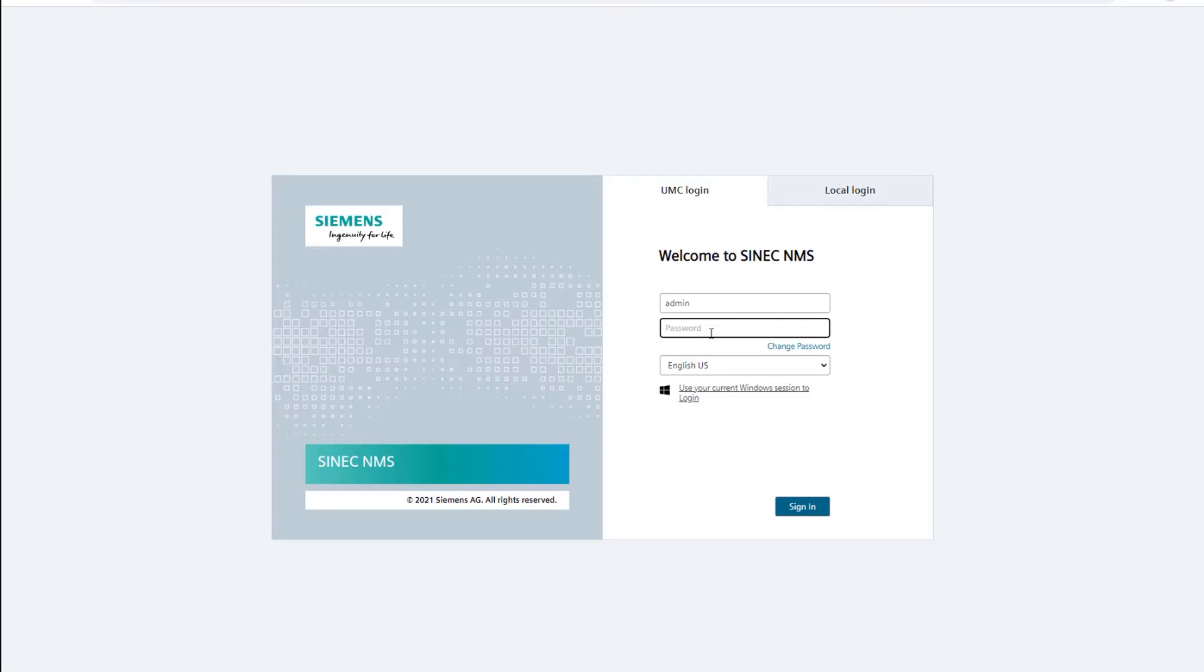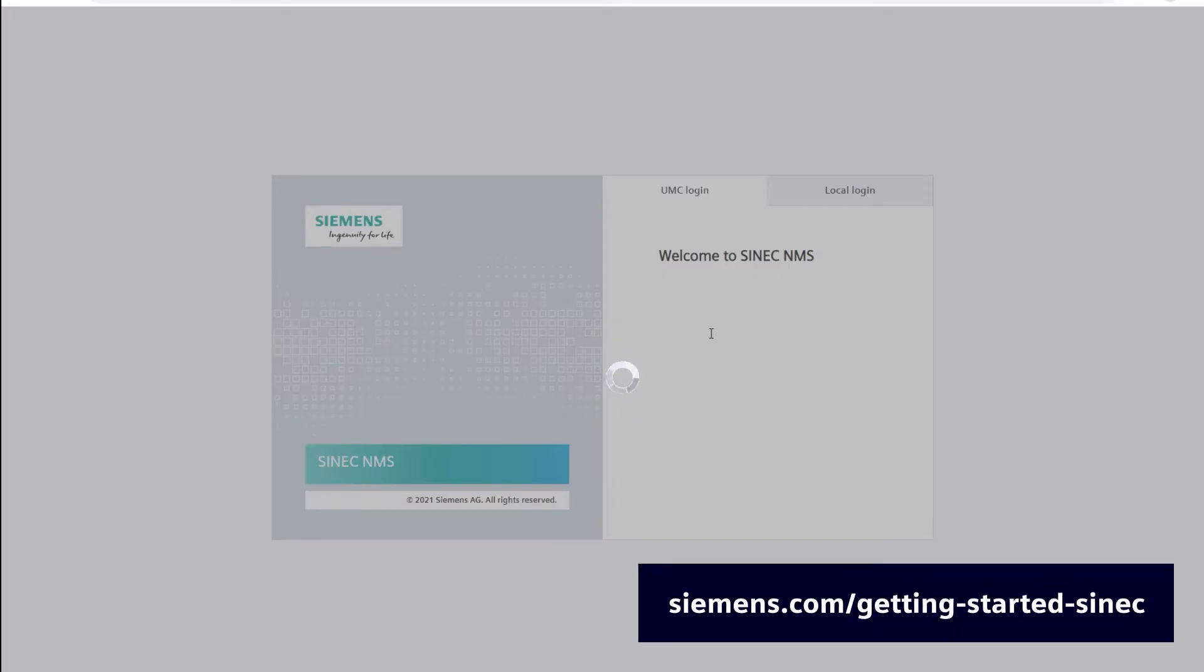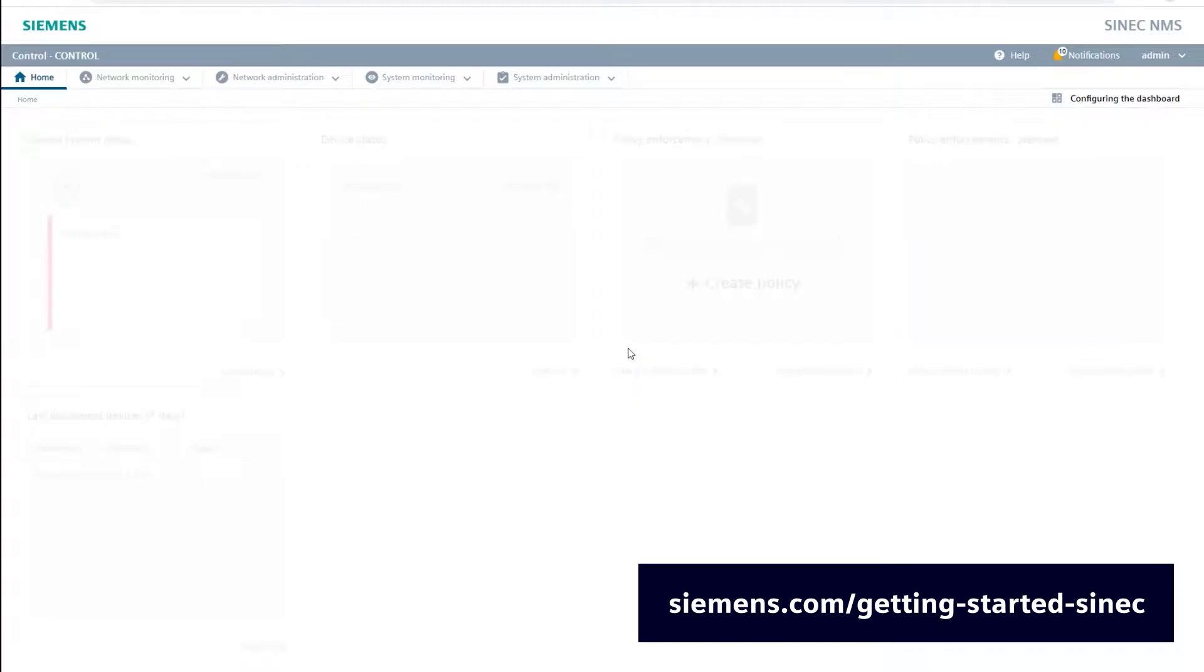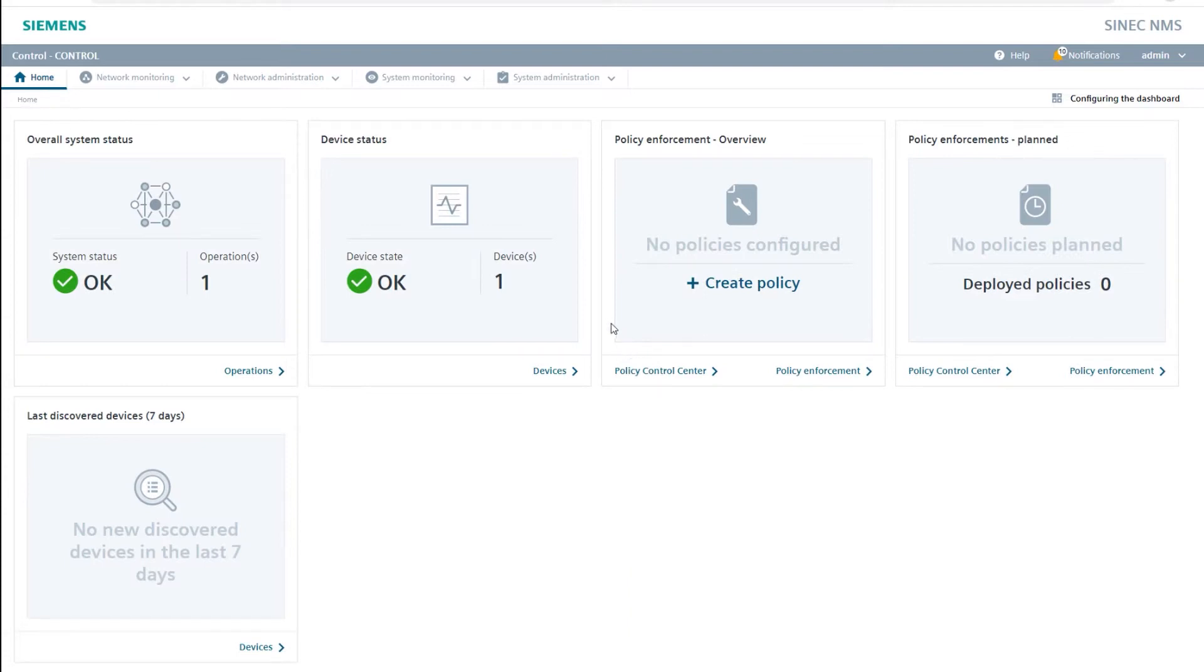For this purpose I have installed the network management system SINEC NMS as control and operation and changed the default logon credentials. For this process you can download the step-by-step guide Getting Started with SINEC NMS free of charge from our service and support pages.